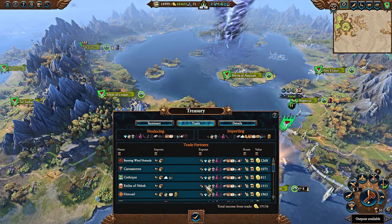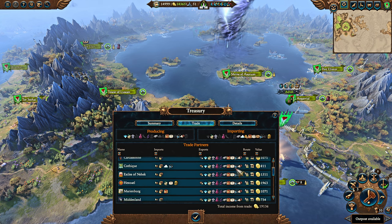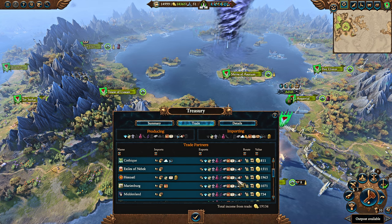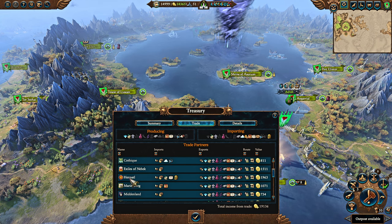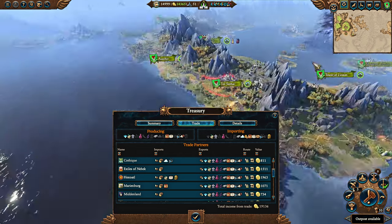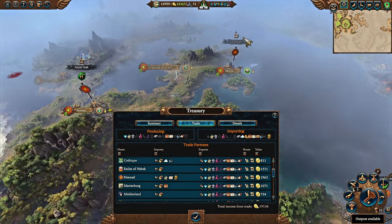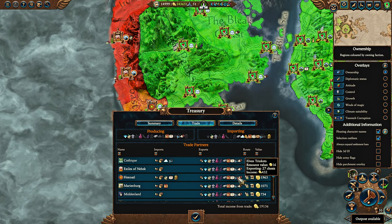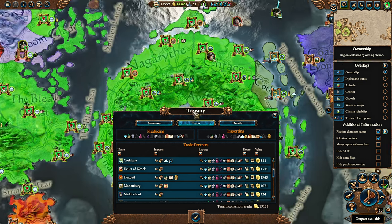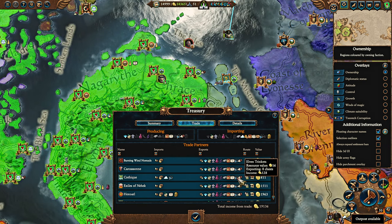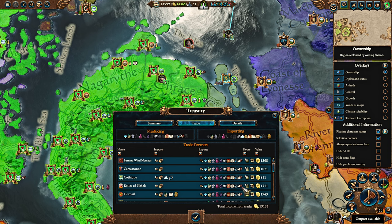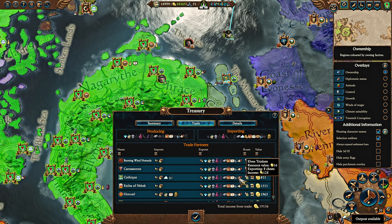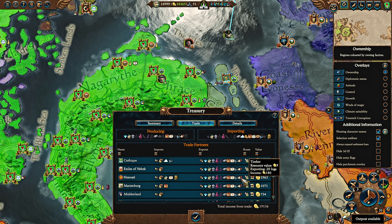As a result of that, they get more or less resources dependent on how they're going. Like, Hexoatl, for instance, is very large, very wealthy, so they're importing a lot of these Elven Trinkets.